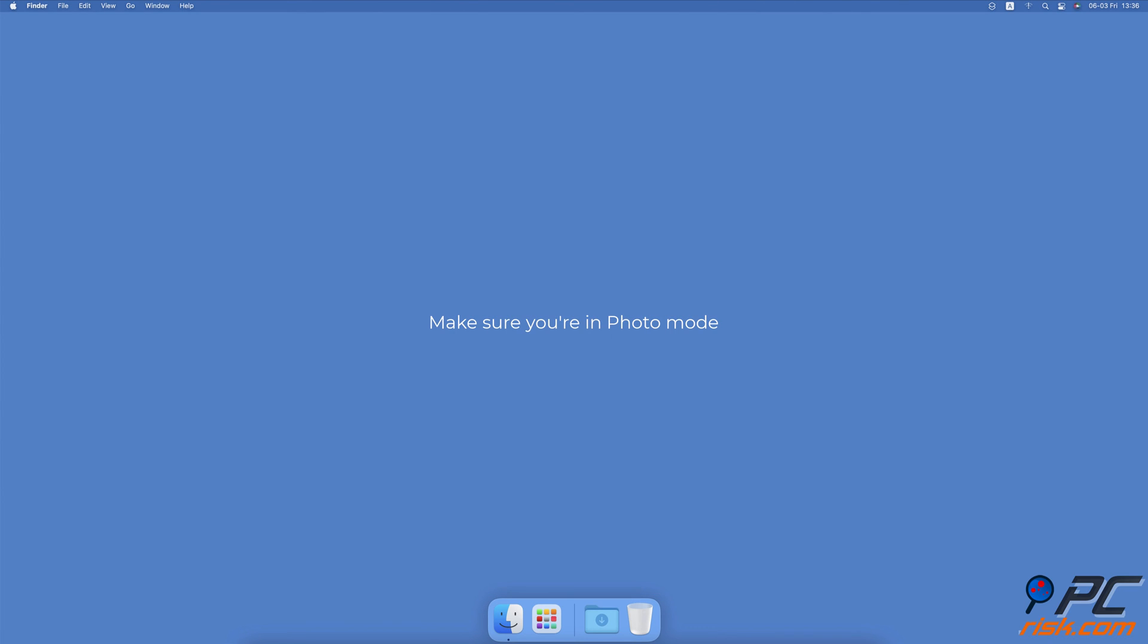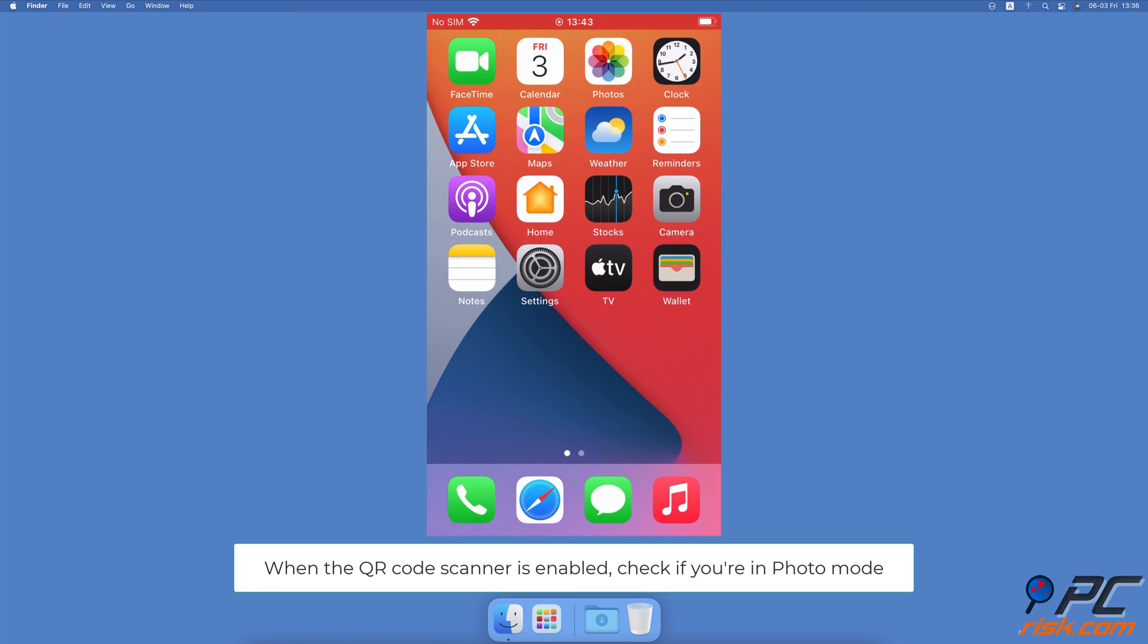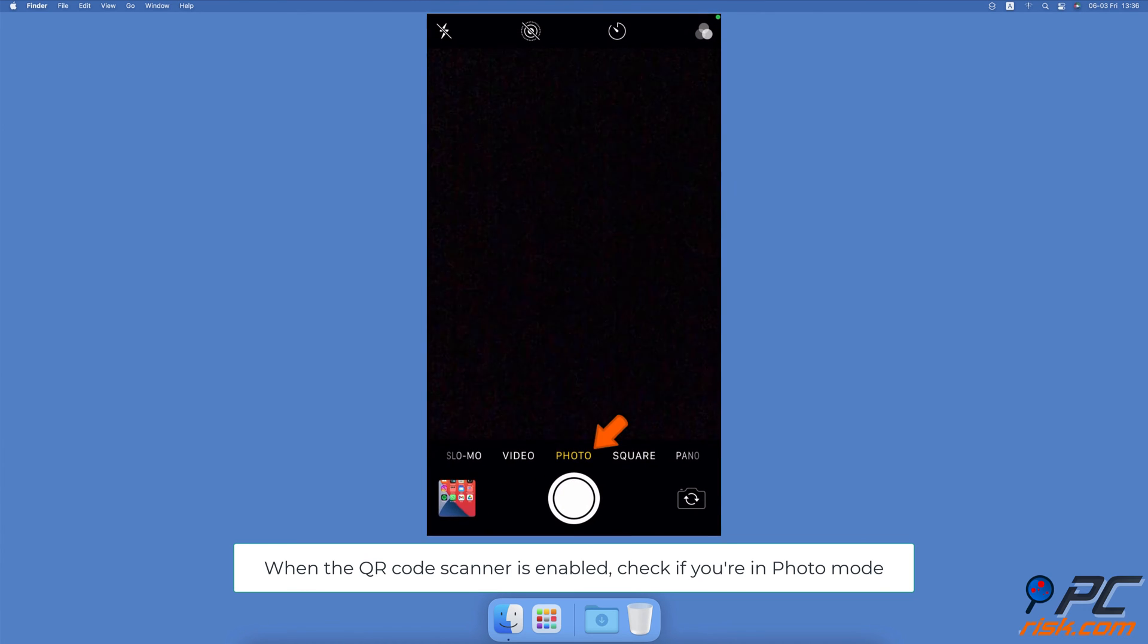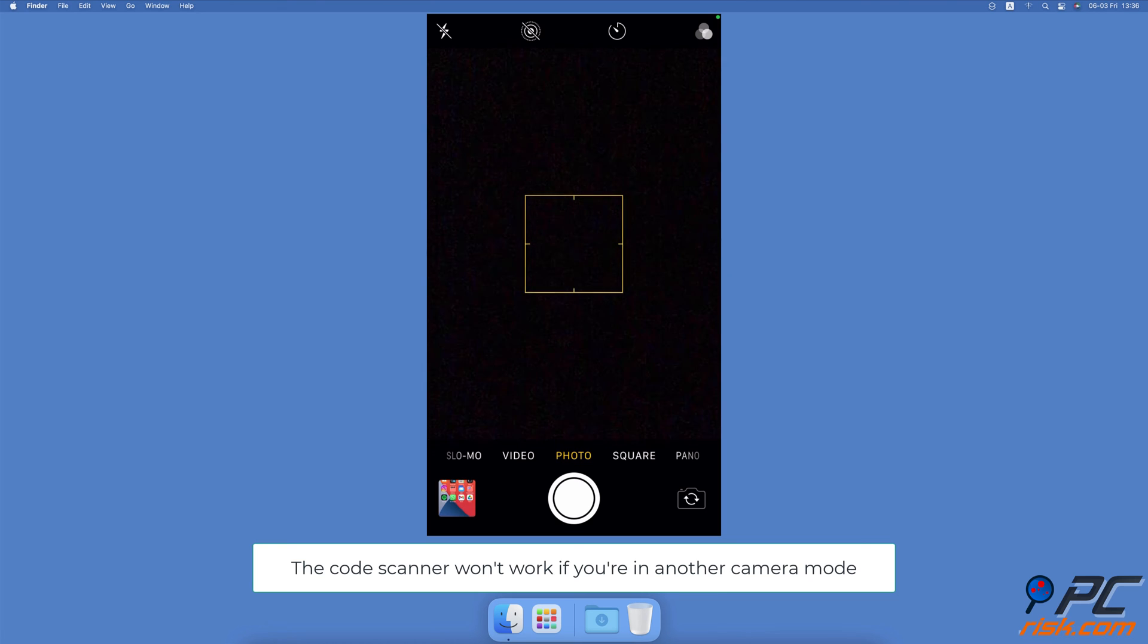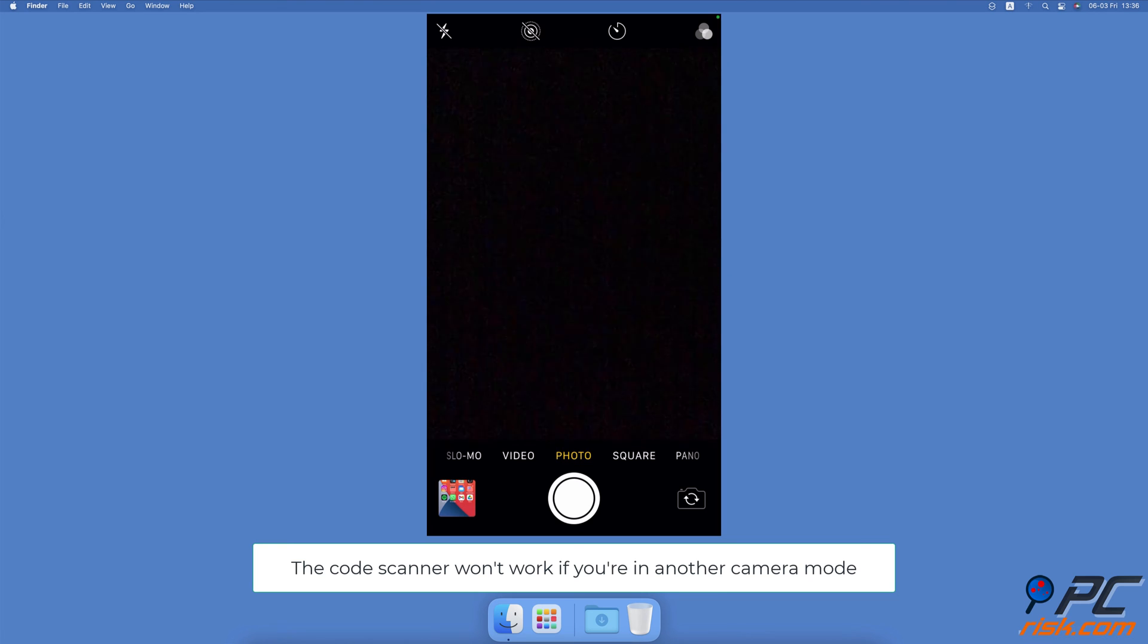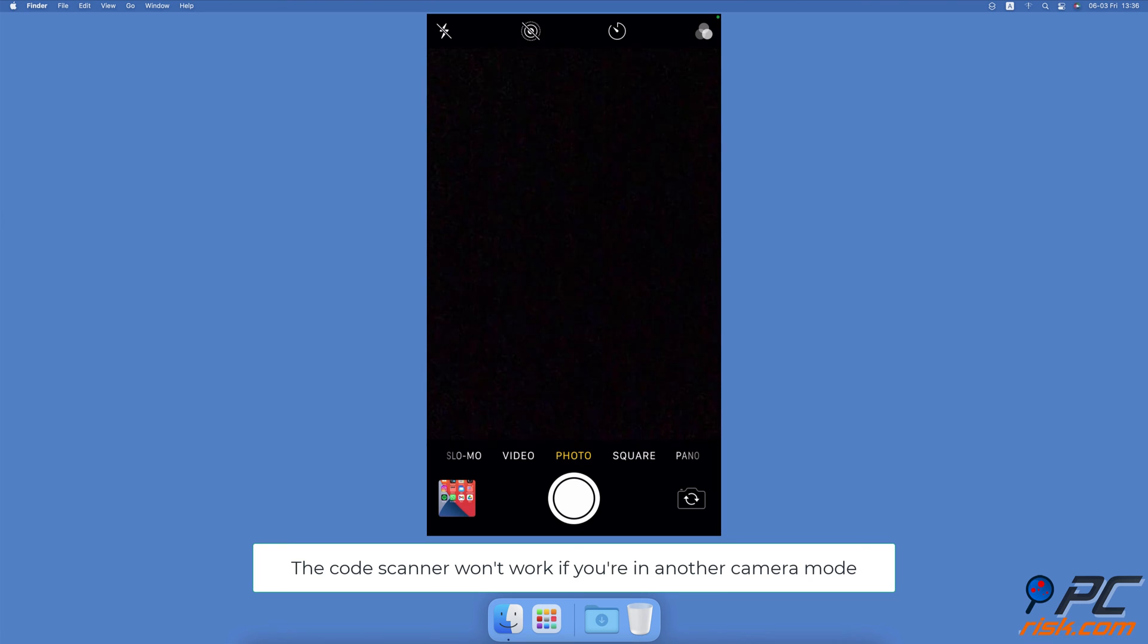Make sure you're in Photo mode. When the QR code scanner is enabled, check if you're in Photo mode while trying to scan the code. The code scanner won't work if you're in Portrait, Video, or another camera mode, as the feature only works with Photo mode.